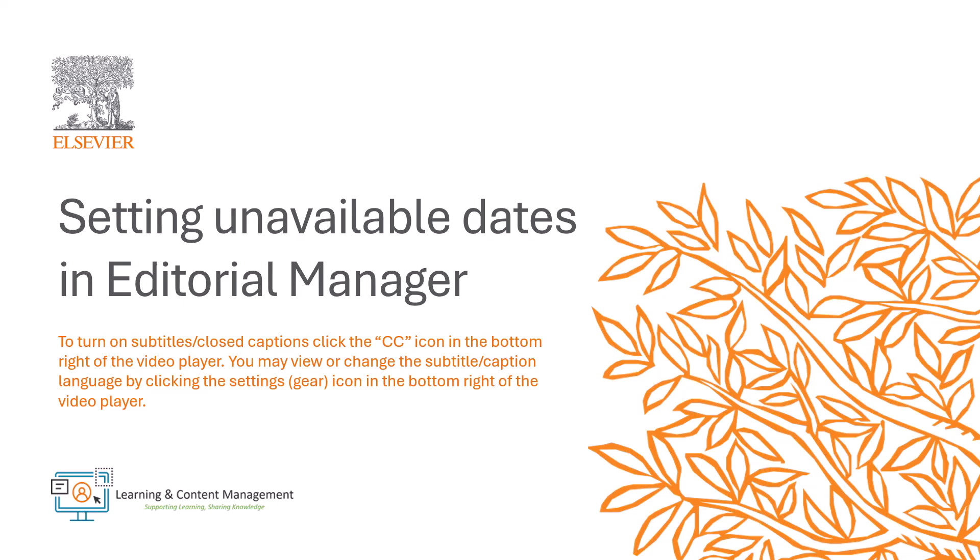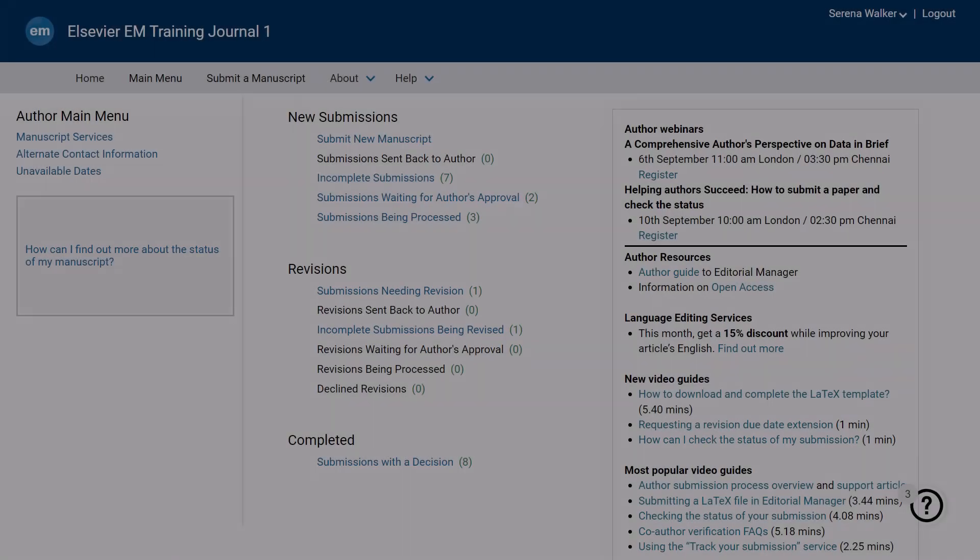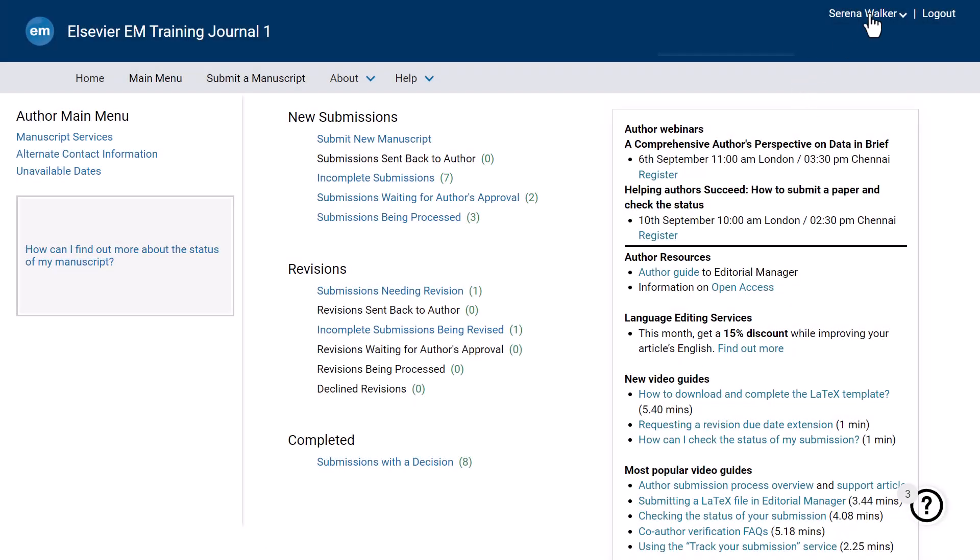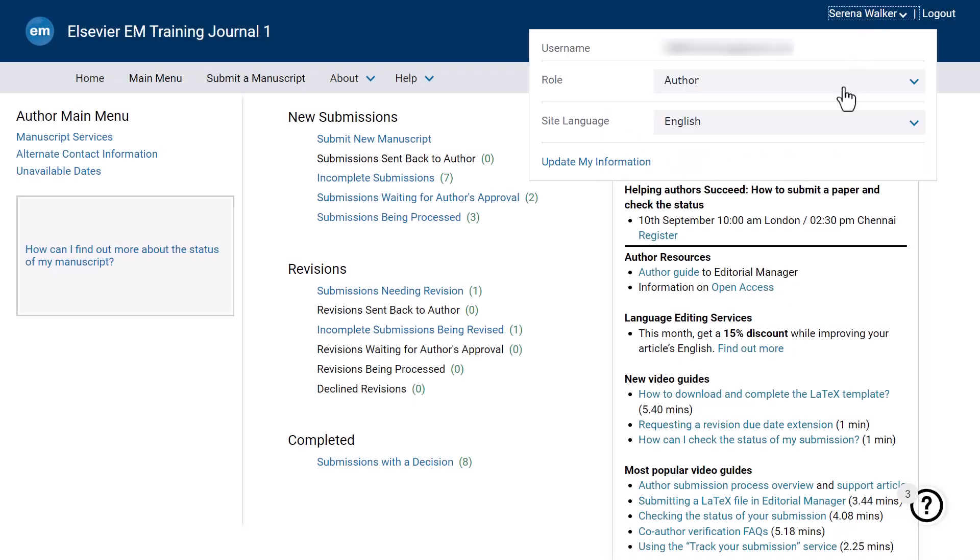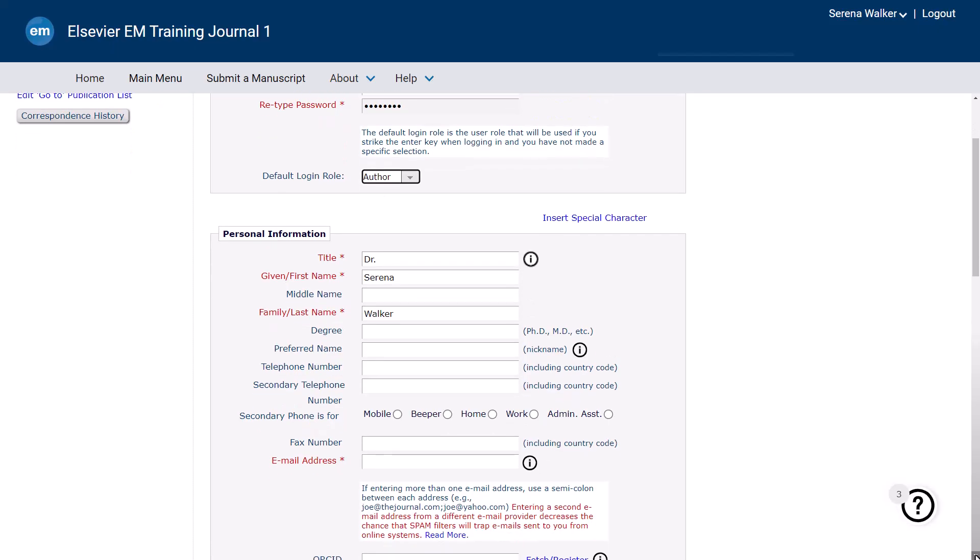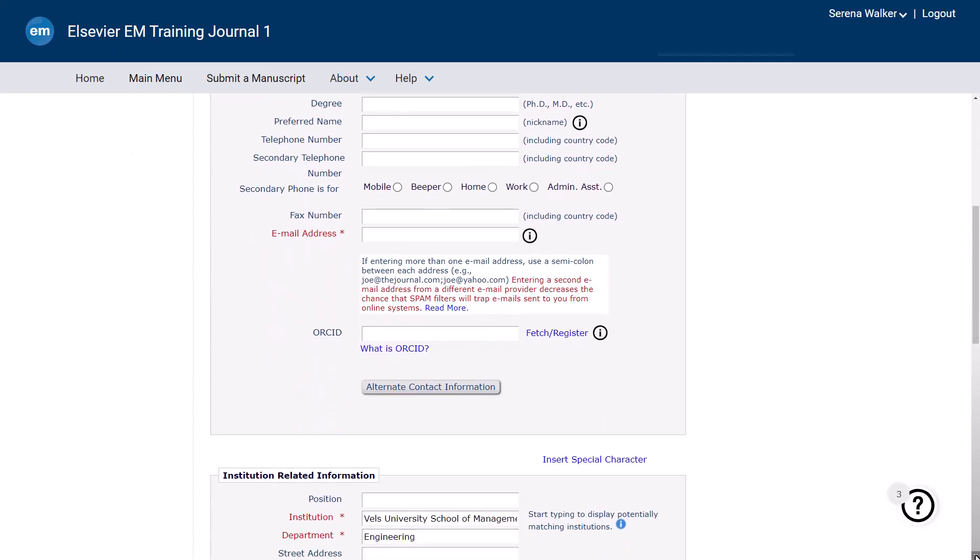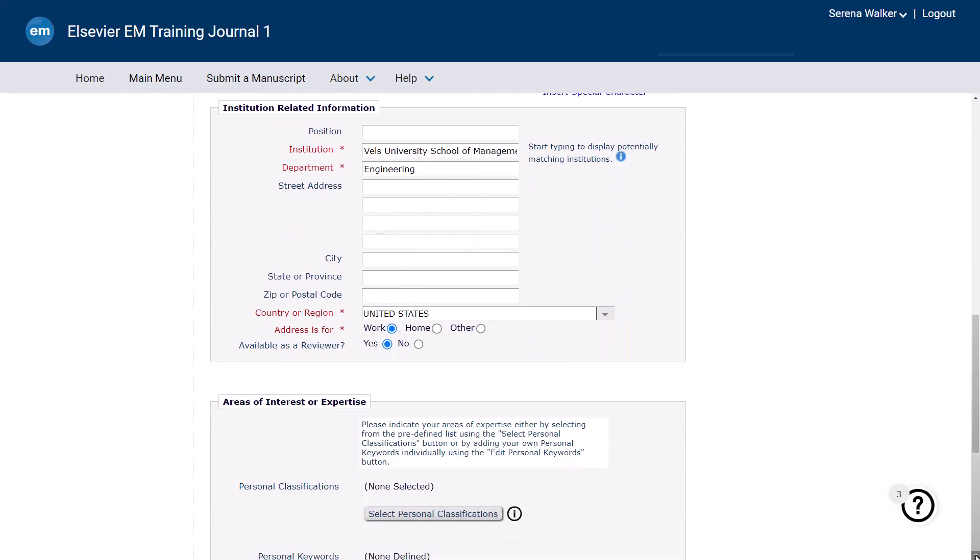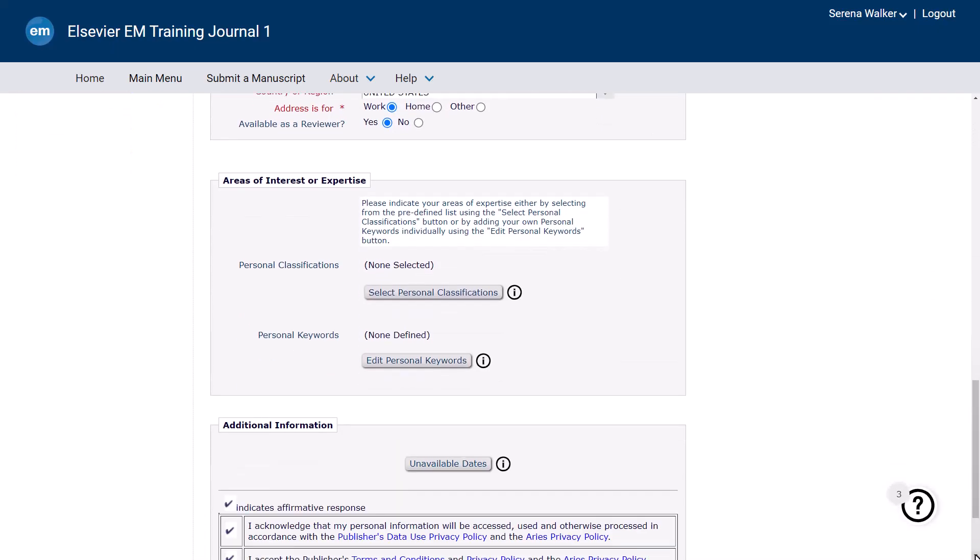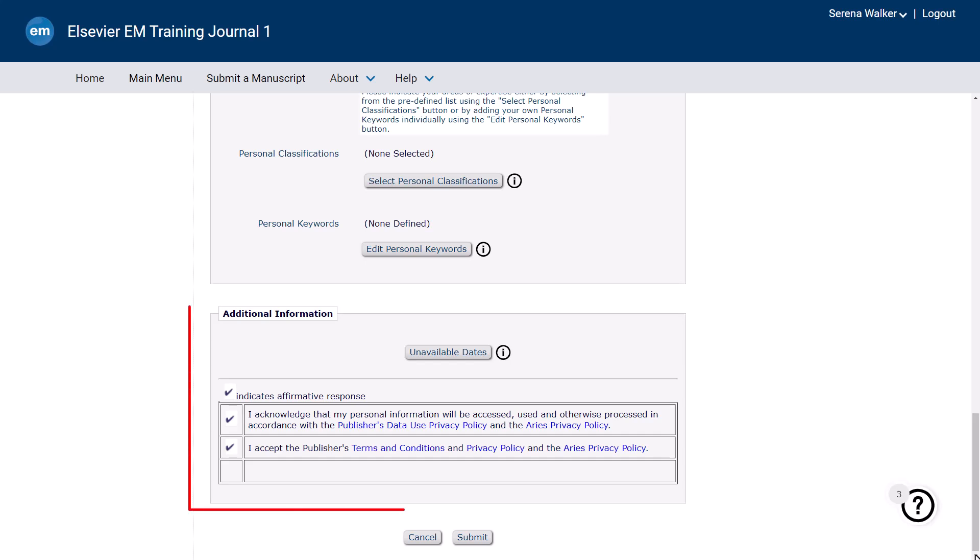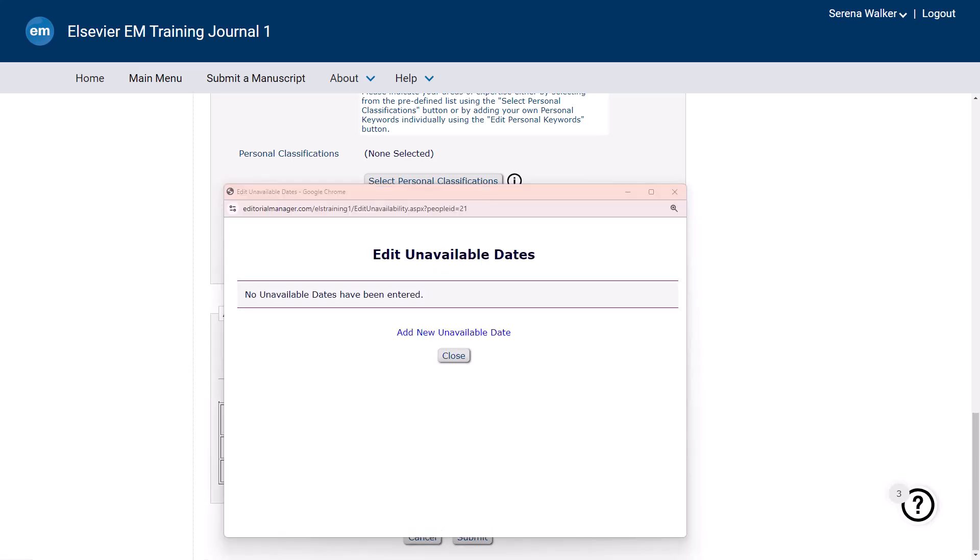To set unavailable dates, navigate to the Unavailable Dates option by selecting Update My Information in the main navigation bar. Scroll down to the Additional Information section at the bottom of the page. Look for the button that allows you to access or create new unavailable dates.